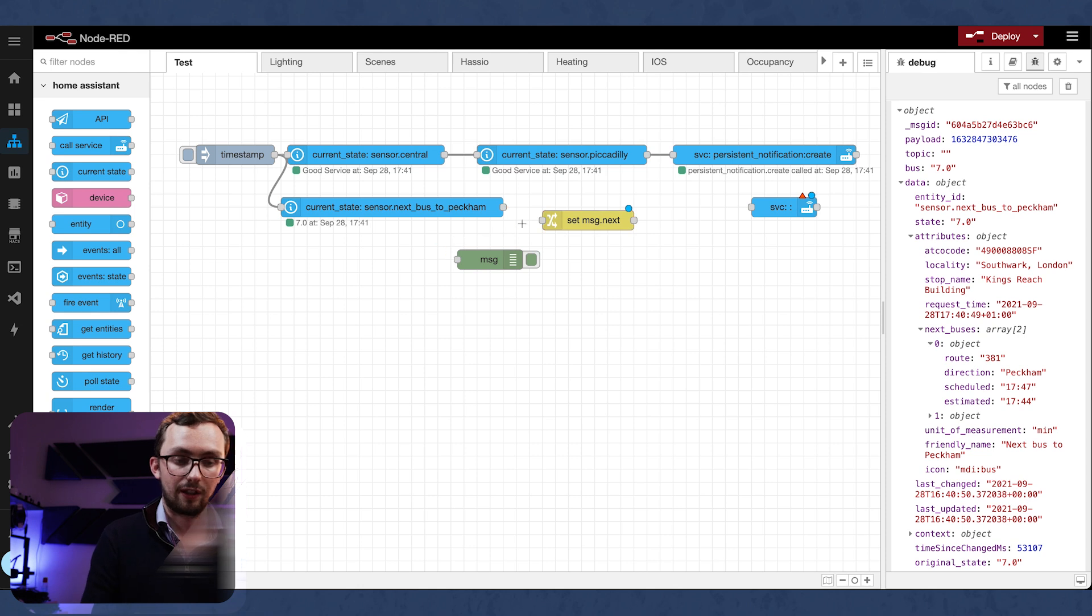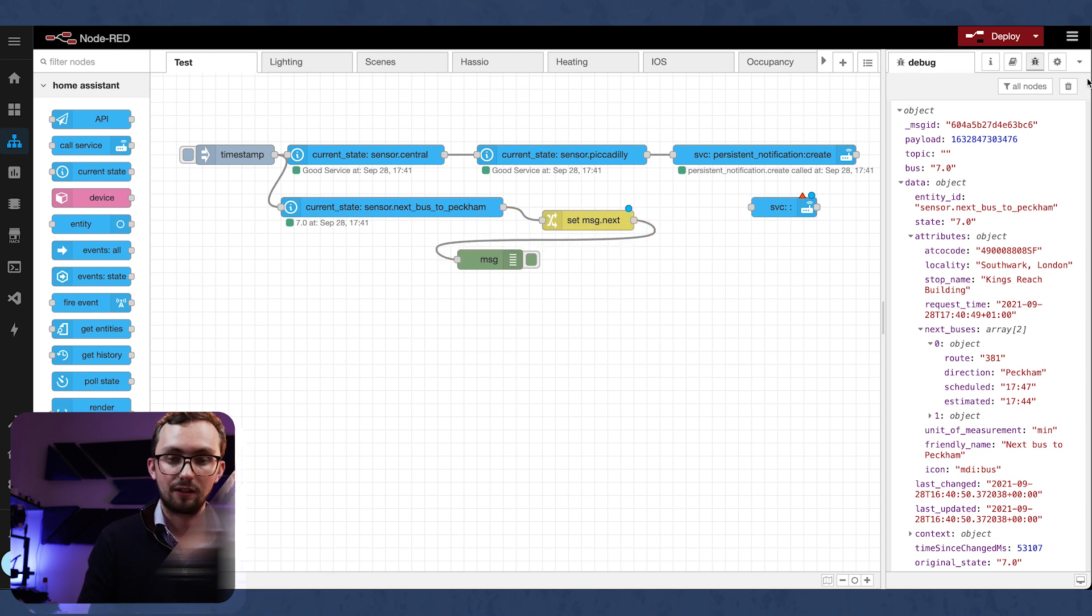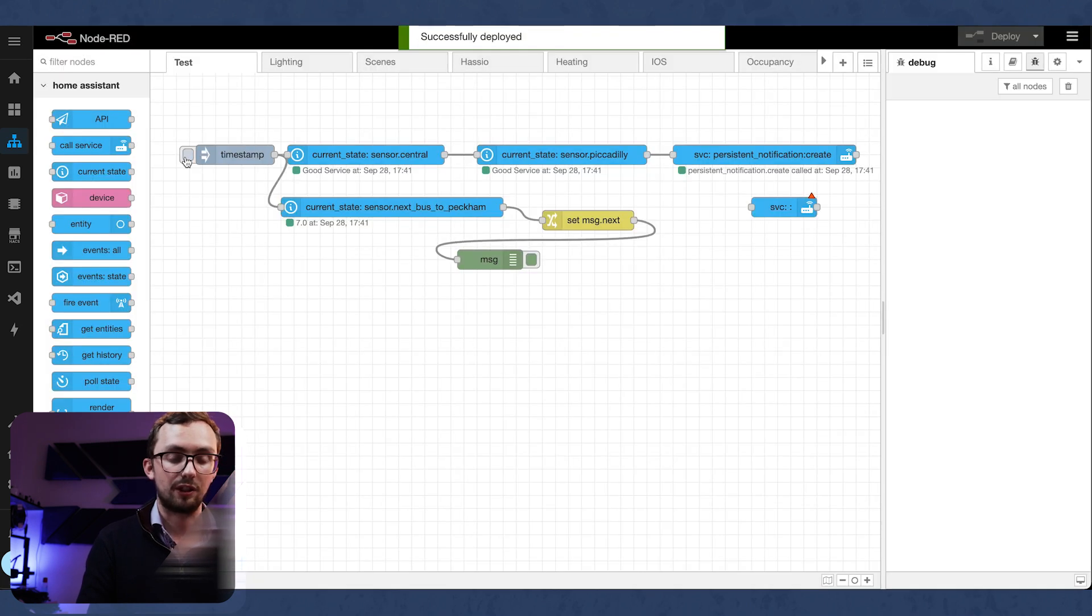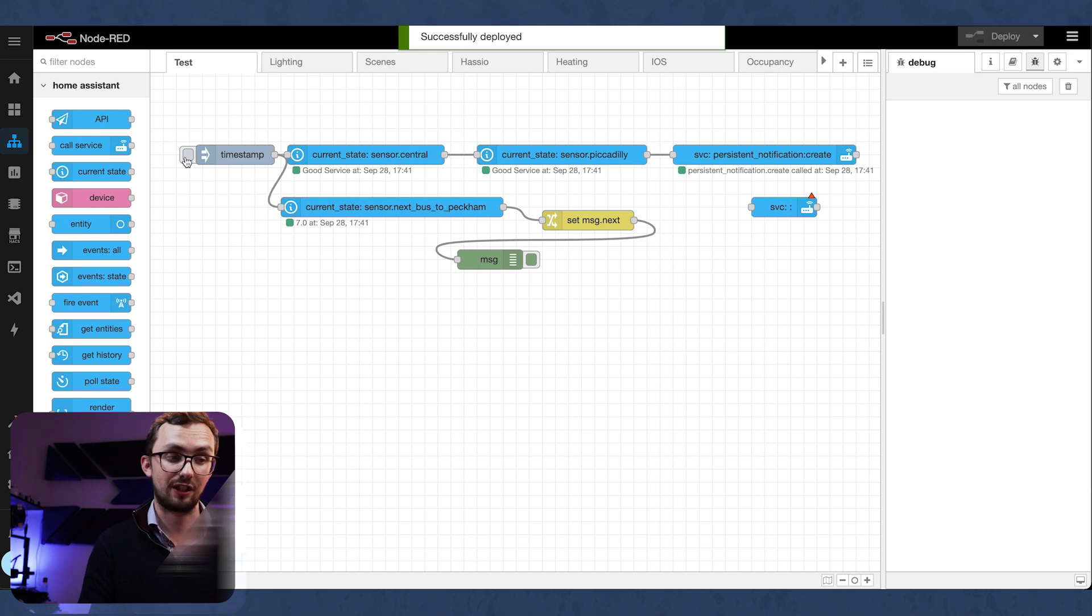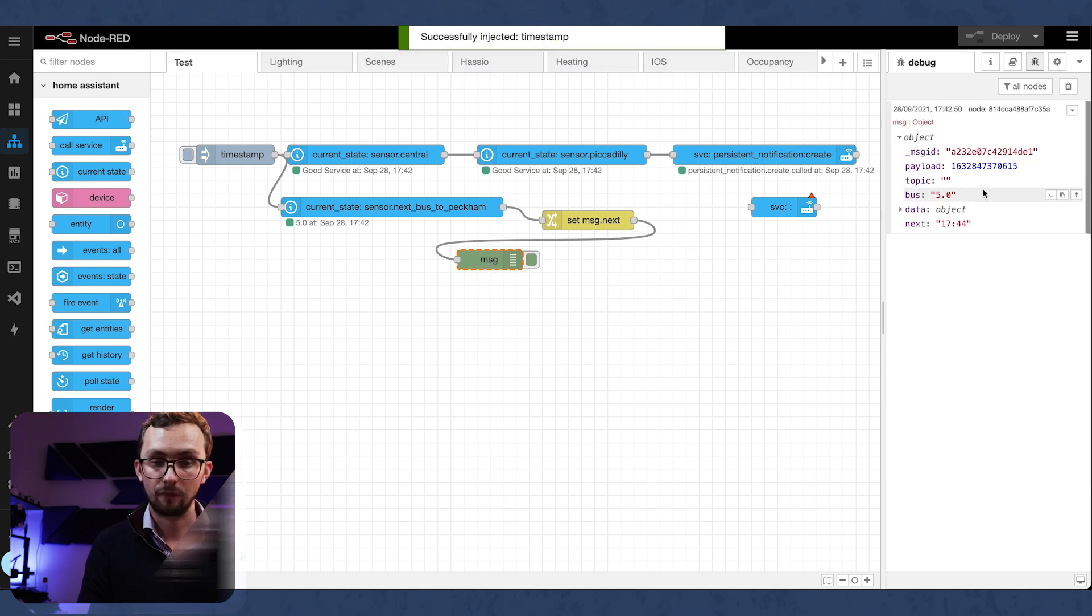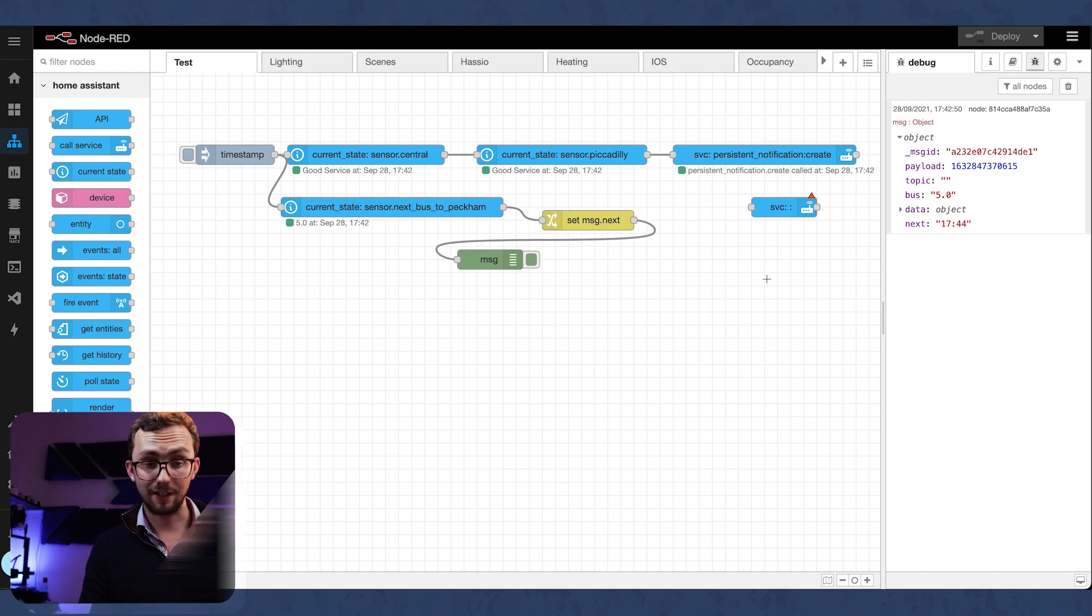And then in theory, if we put that in there instead, clear that off, give it a deploy, we should get under message dot next, we should have a single time. Message dot next 1744. Fantastic.